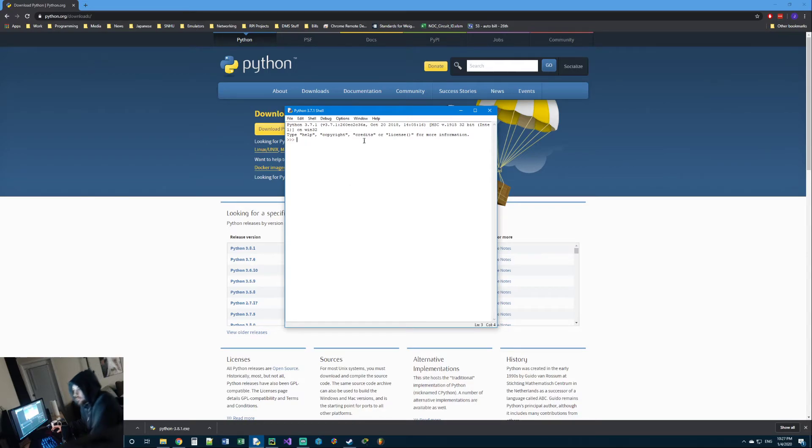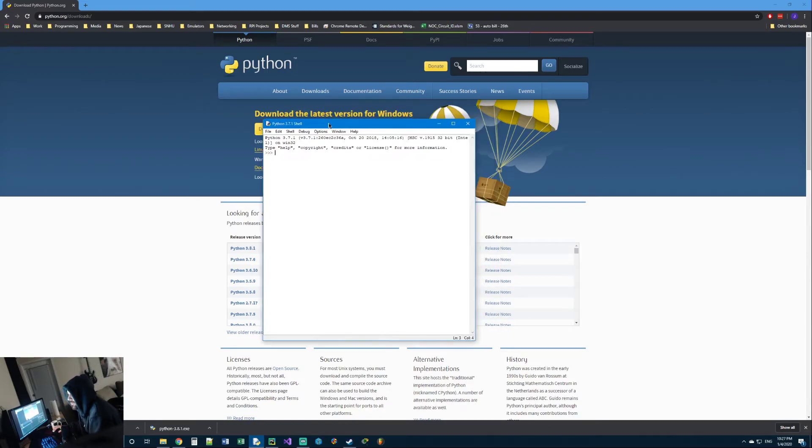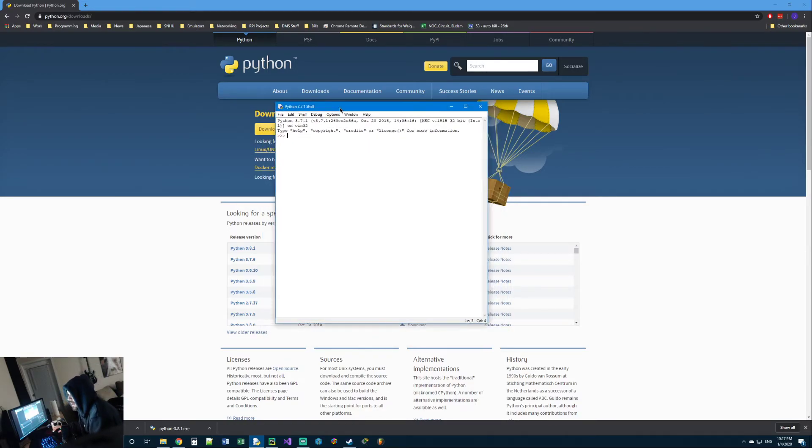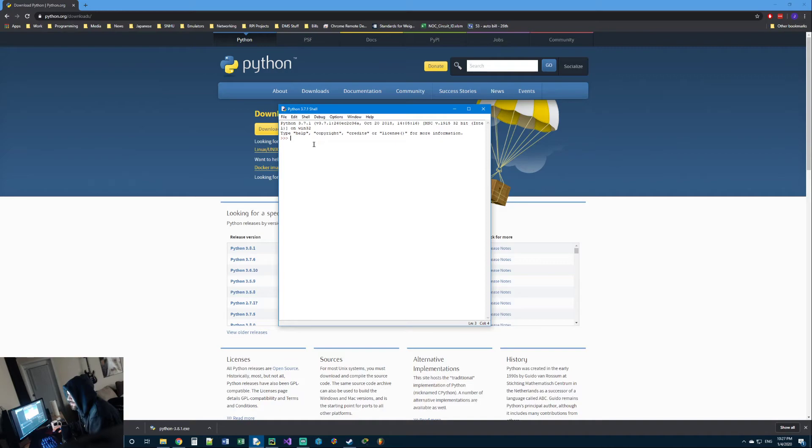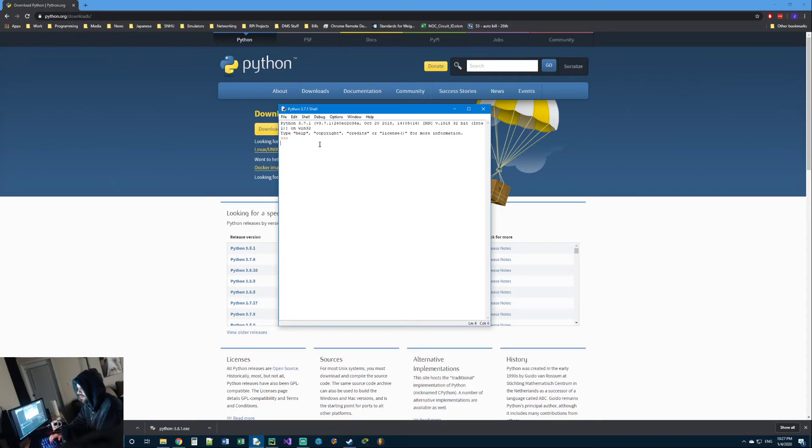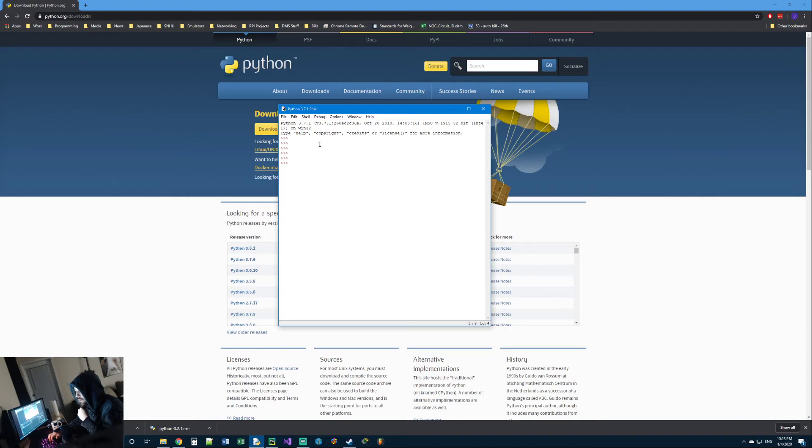Now IDLE is kind of like a built-in IDE to help you type your code, and you can type code one line at a time and have it execute one line at a time. I don't really use it that much. It's useful if you have really short scripts you just want to test out and see what they're doing. I use it.